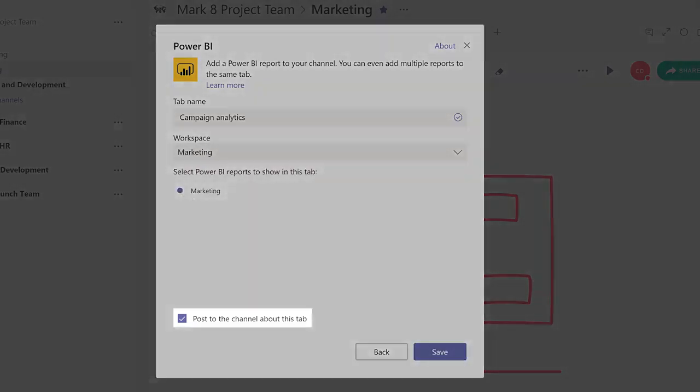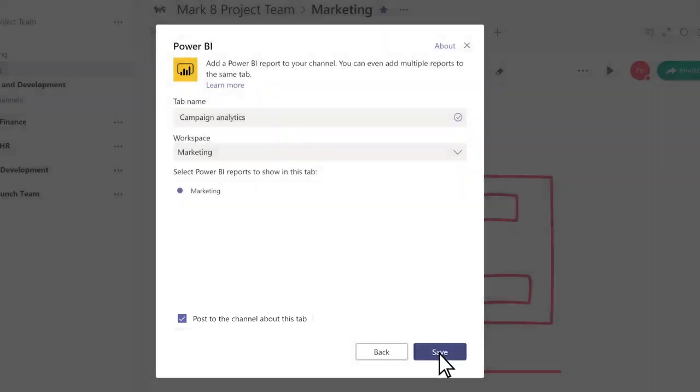Check the box to post an announcement to the channel about this new tab, then click Save.